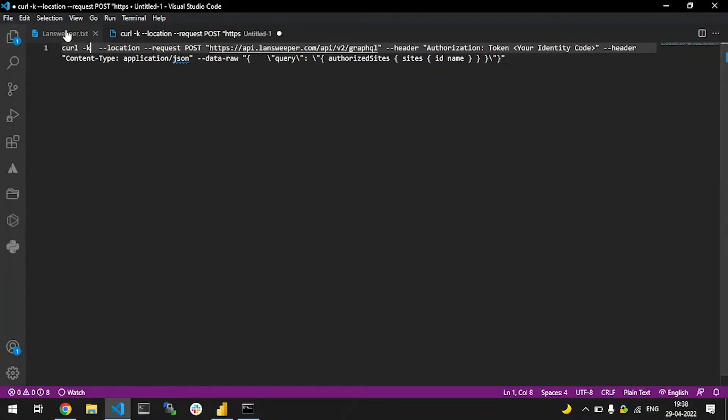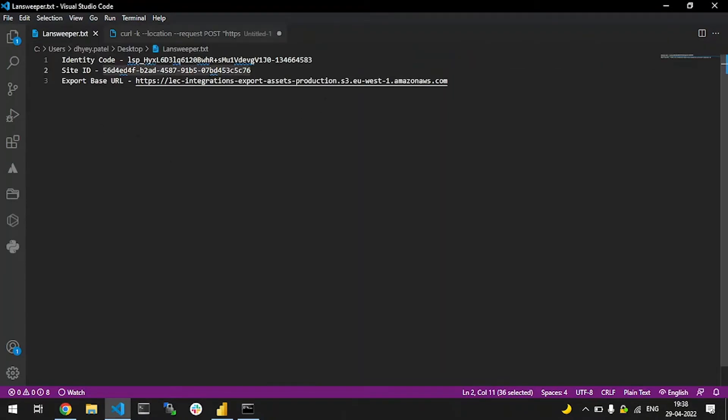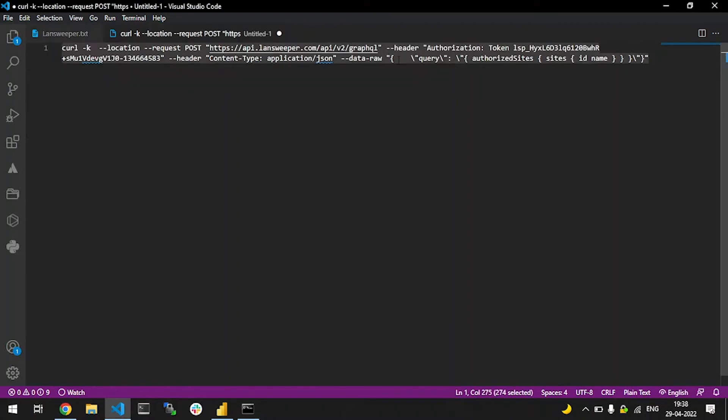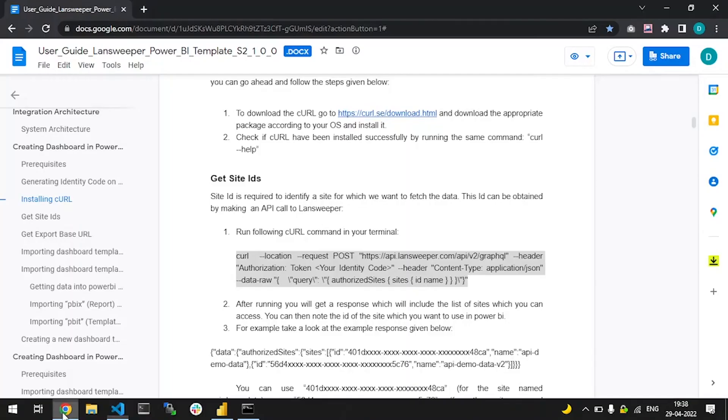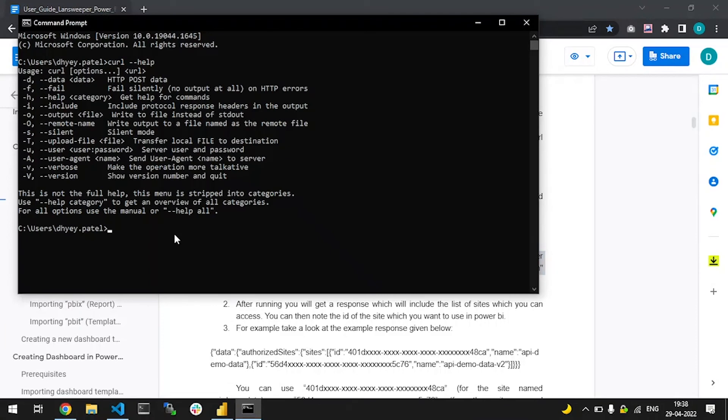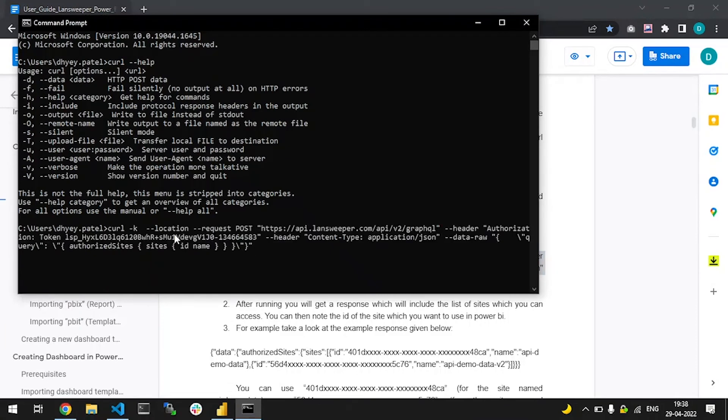I'll copy it and in my terminal, I'll execute it. We have now obtained a response and the response contains the ID and the name of the Landsweeper site belonging to your account.